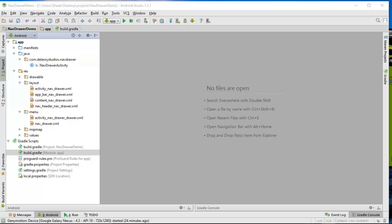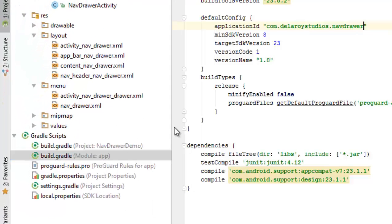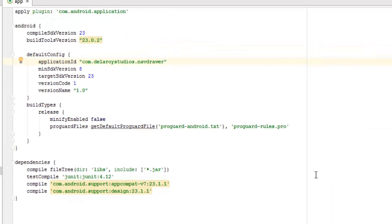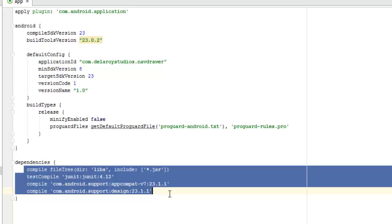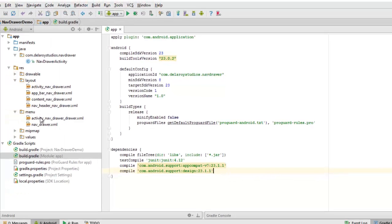I'll take you straight to the application and give you a high-level rundown of how it's developed. This is Android Studio. First, we look at the build.gradle, which handles the dependencies, build types, and default configuration. I added the compile support appcompat version 7 and also the Android support design library version 23.1.1.